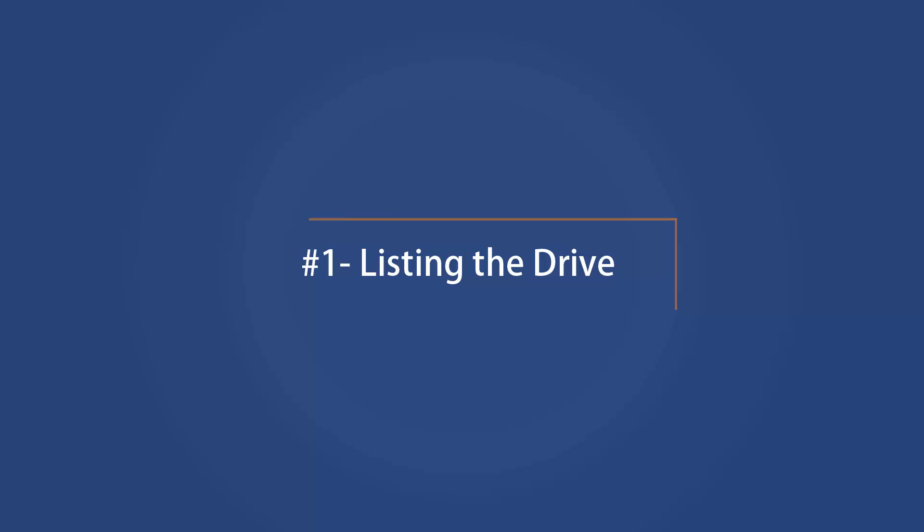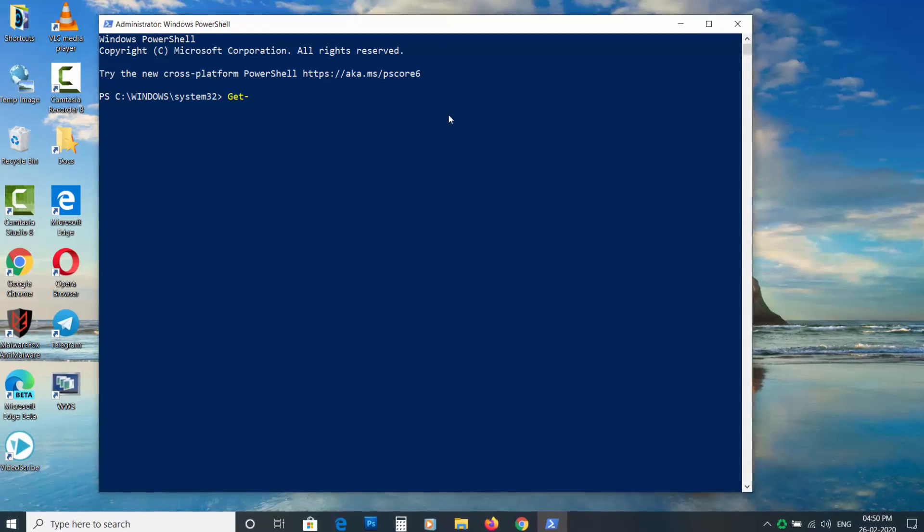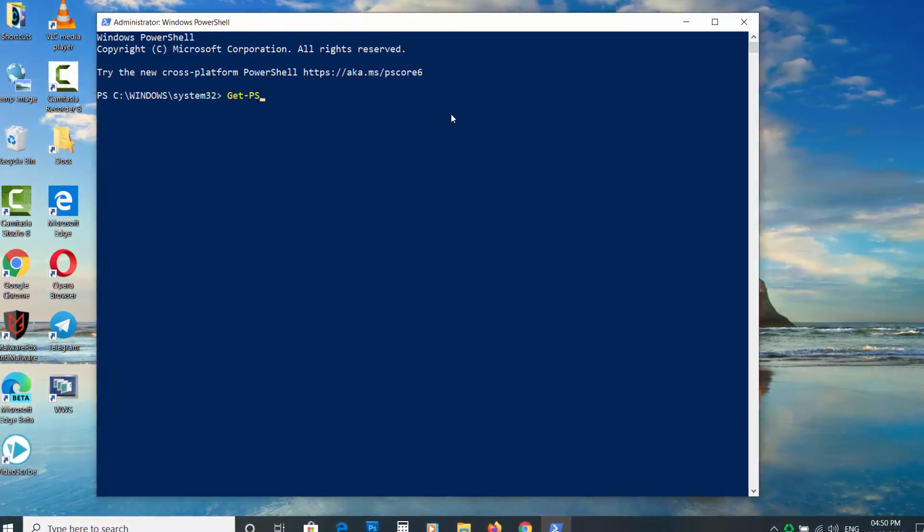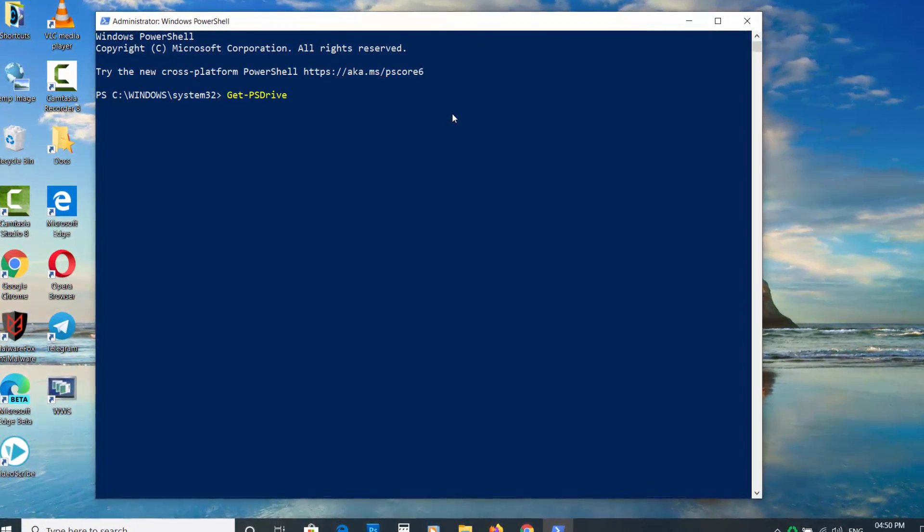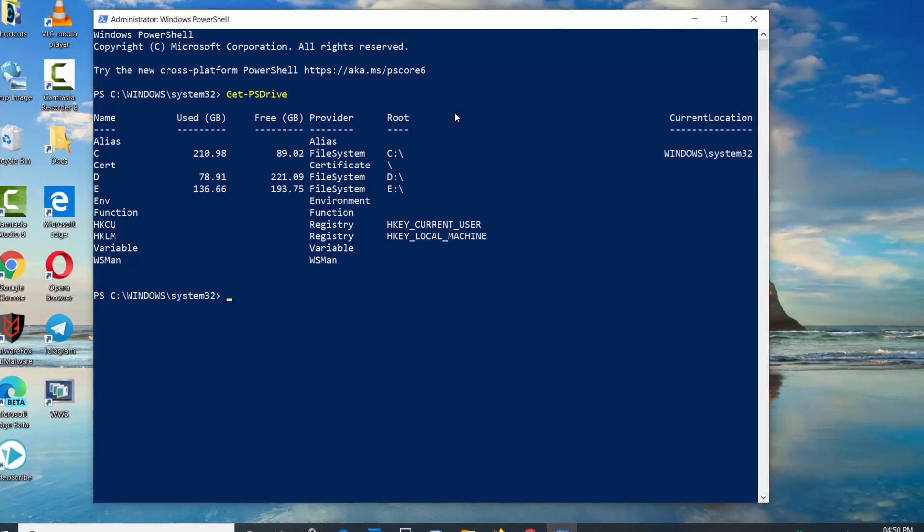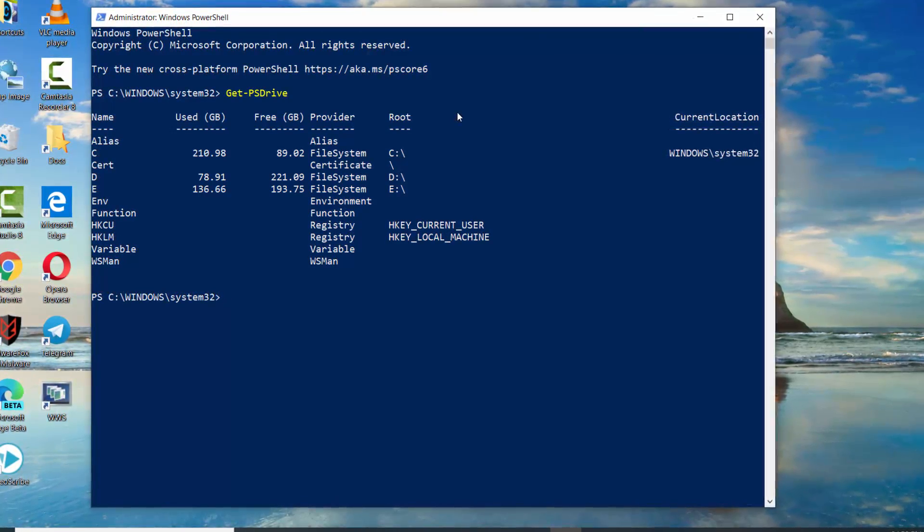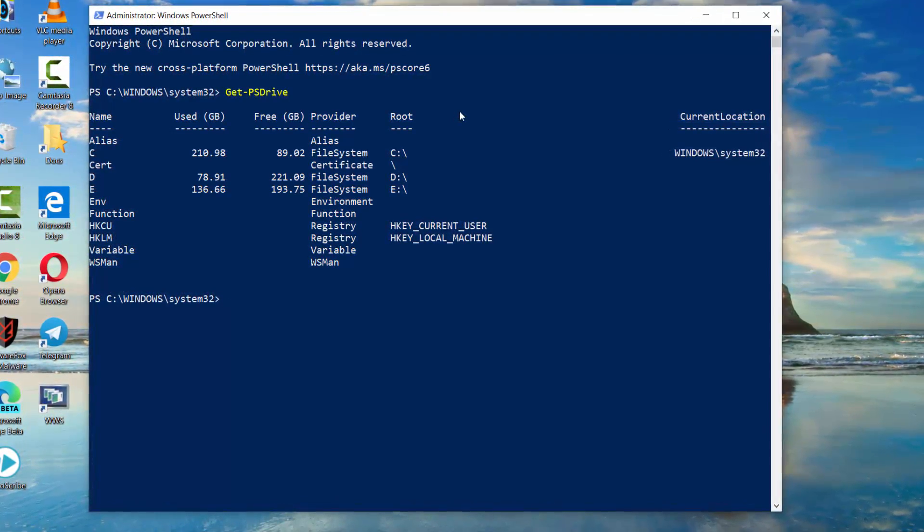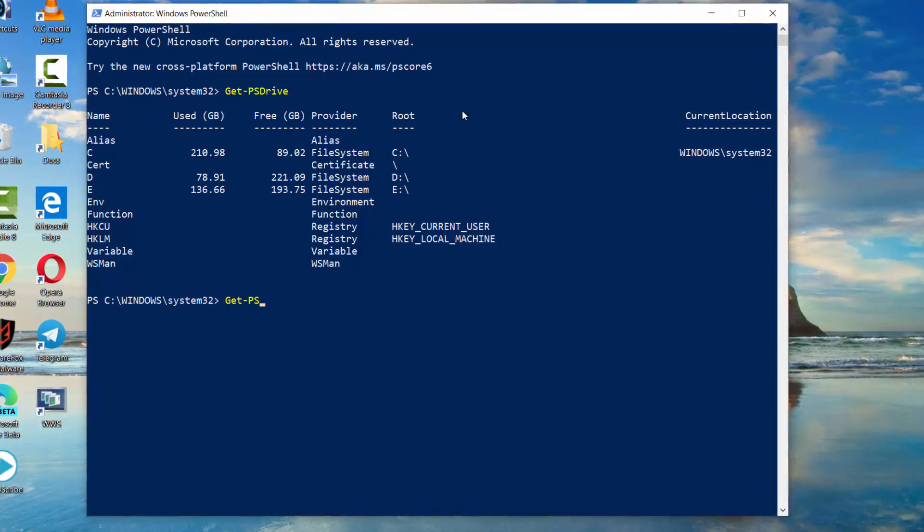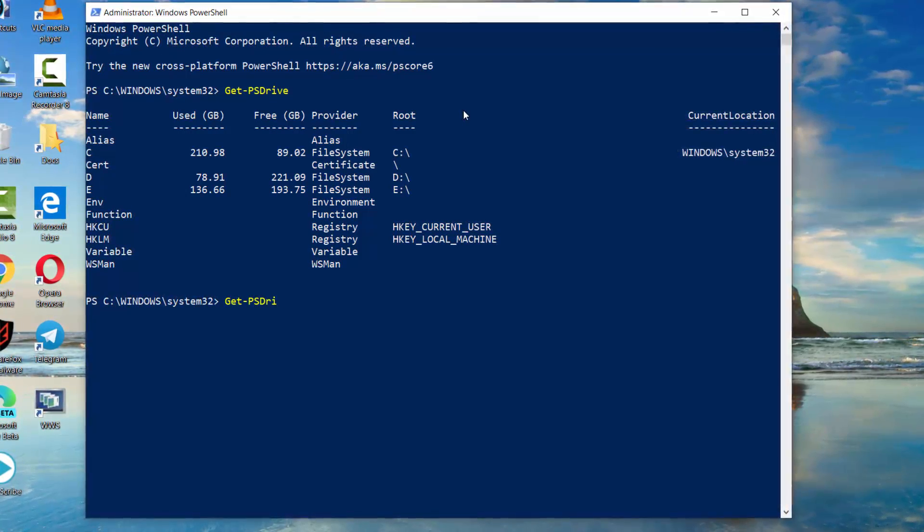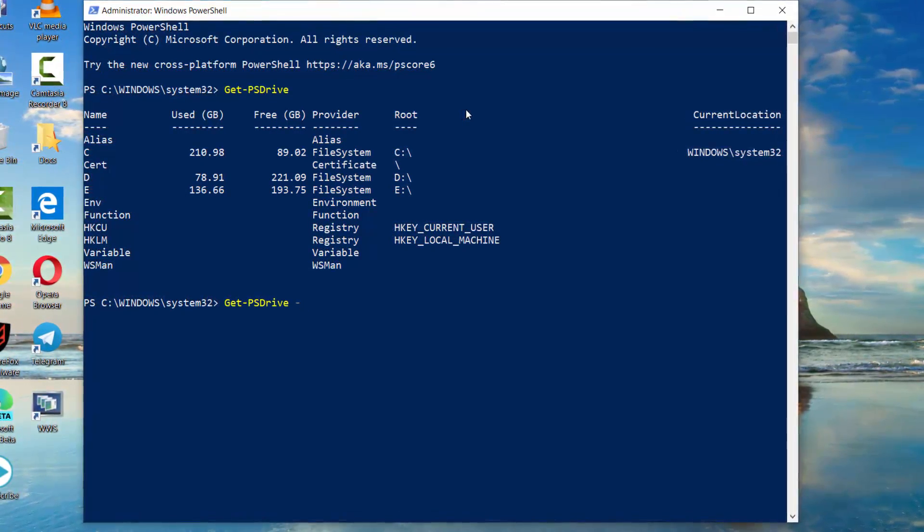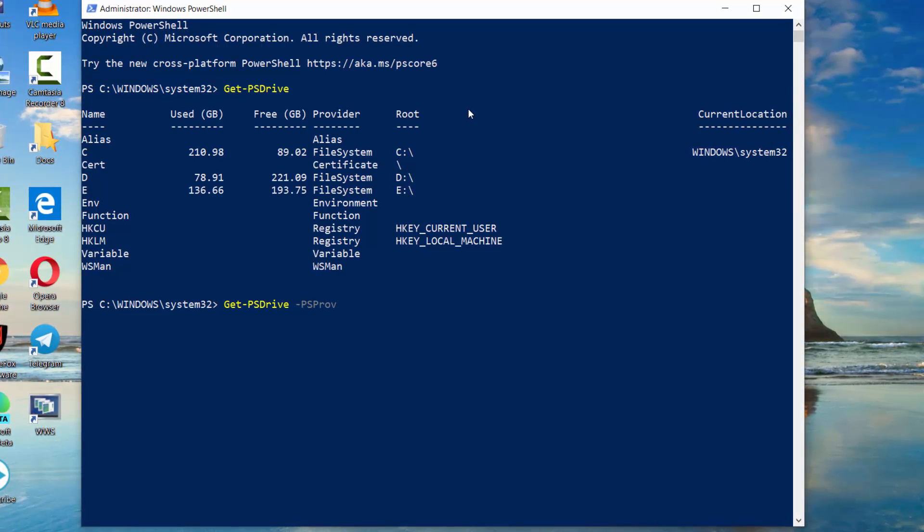To begin, let's know how to list the drive. Get-PSDrive will list all the drives. If you want to list only the drives with the file system, then enter the command Get-PSDrive -PSProvider FileSystem.